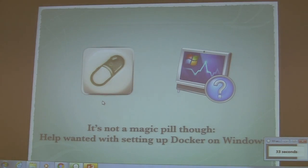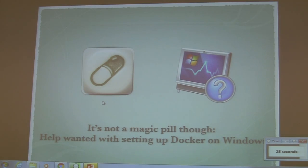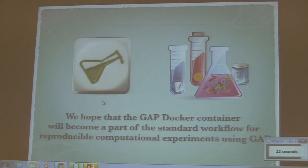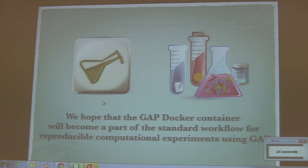However, you will have a real headache if you try to install Docker on Windows. I want help here, because this will greatly improve the life of our users on Windows. We hope the GAP Docker container will become part of a standard workflow for reproducible computational experiments using GAP. Thank you.